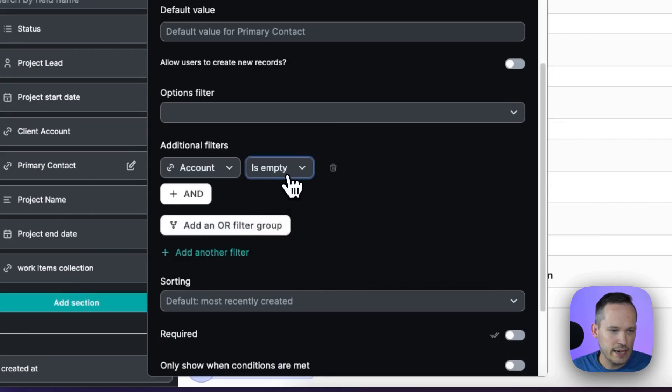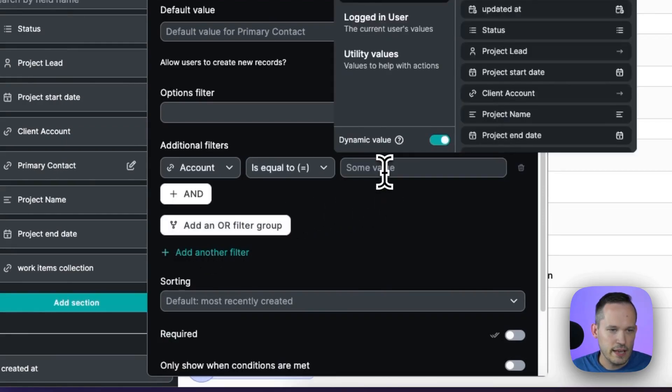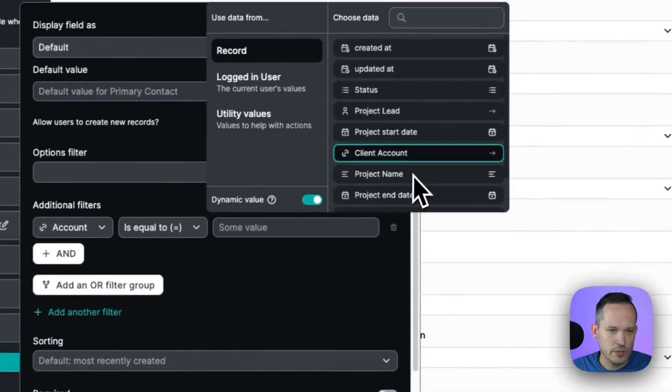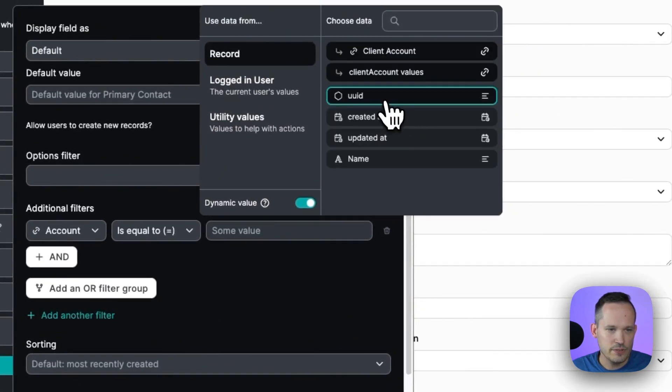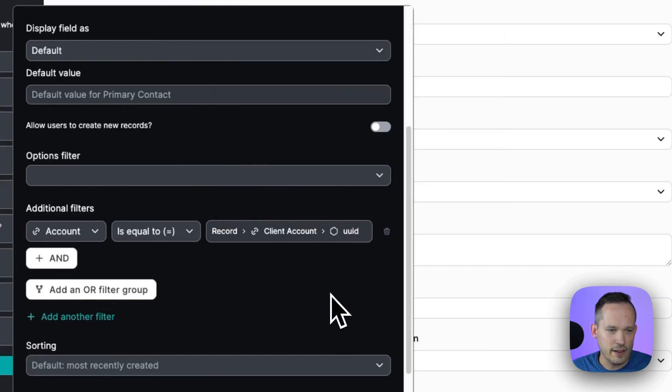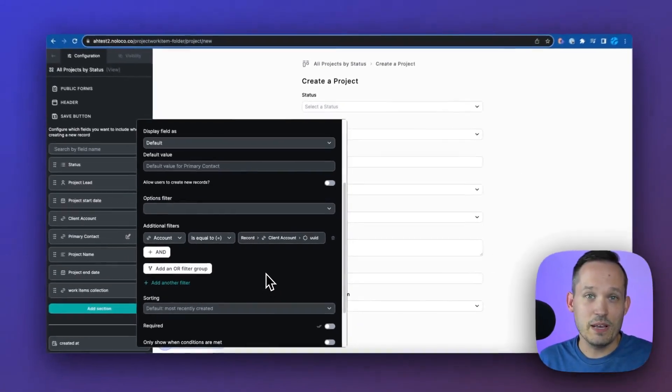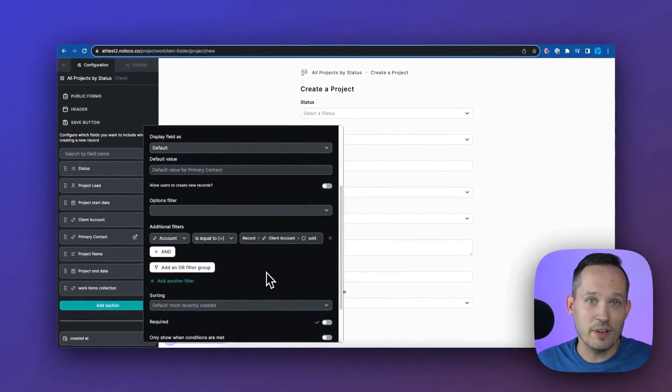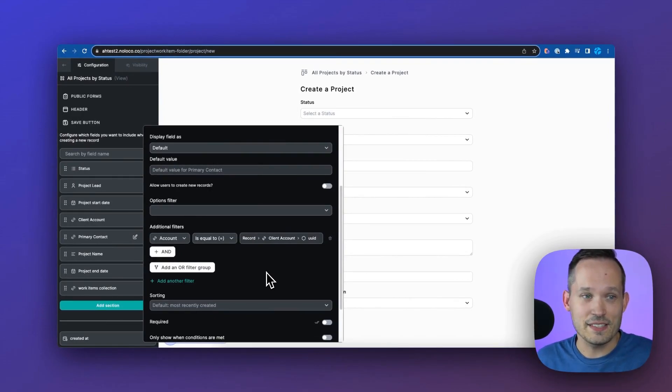So let's add our filter here, and we'll choose a field and we'll use the account field for this. We can say if it is equal to, and then in this case, we're going to say if it's equal to the client account and choose the value of that unique identifier for it. And there you go. That's how easy it is to be able to set a filter that works contextually inside of the system.